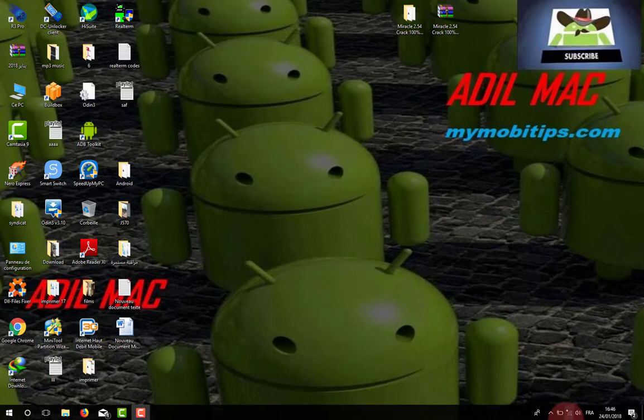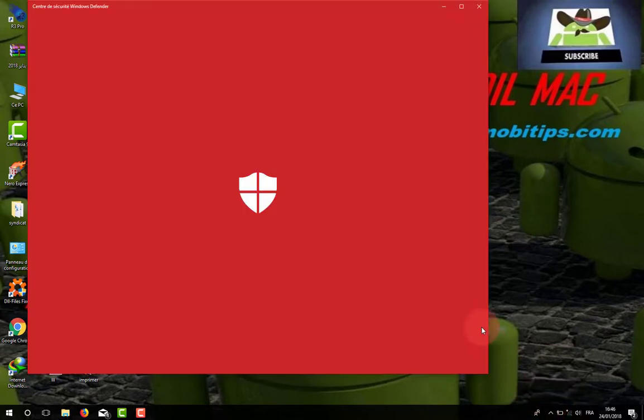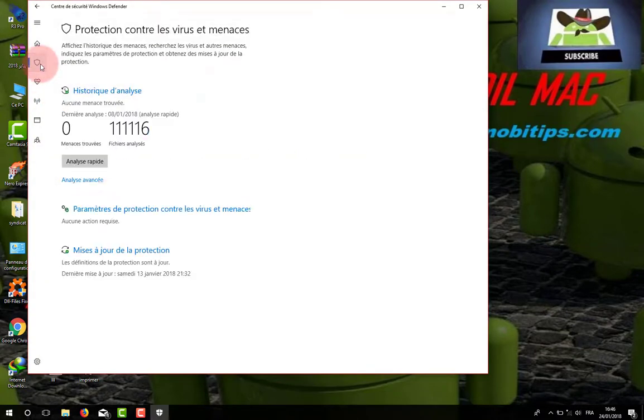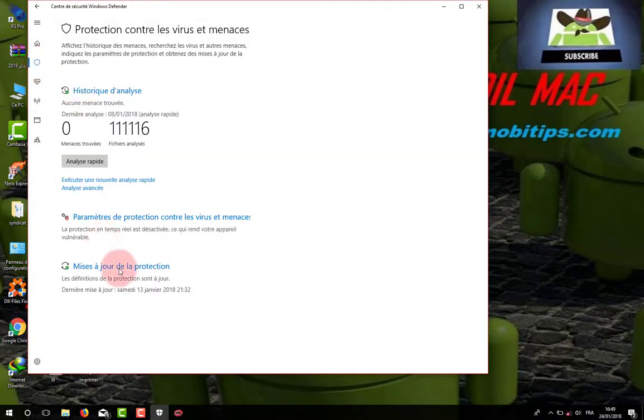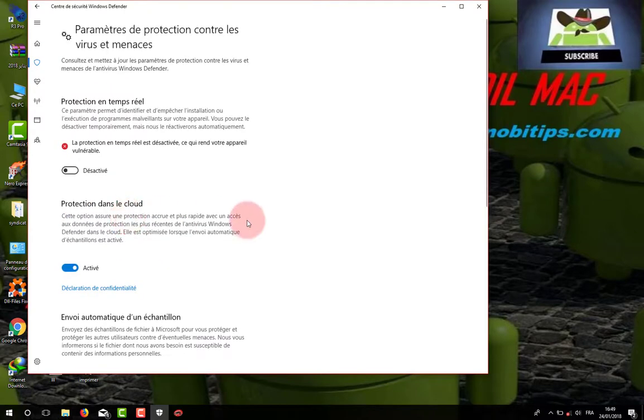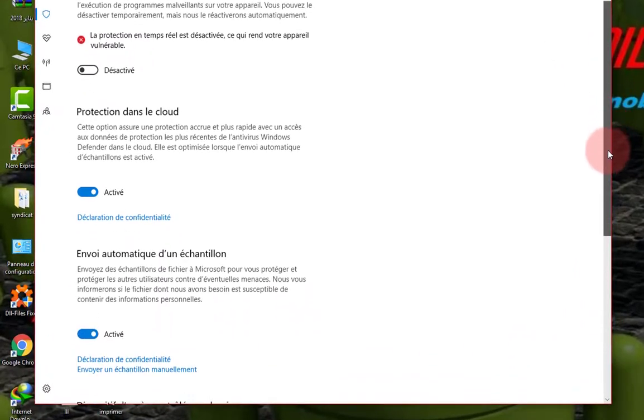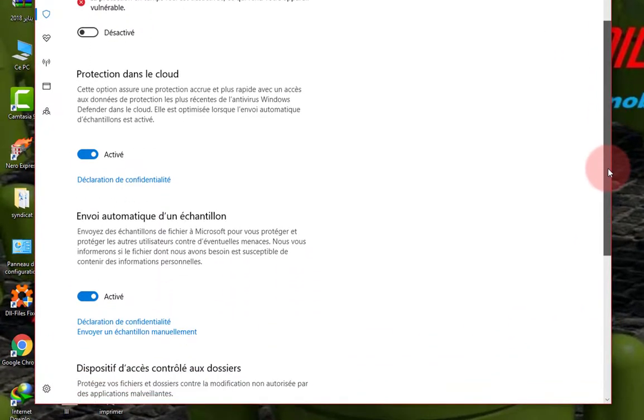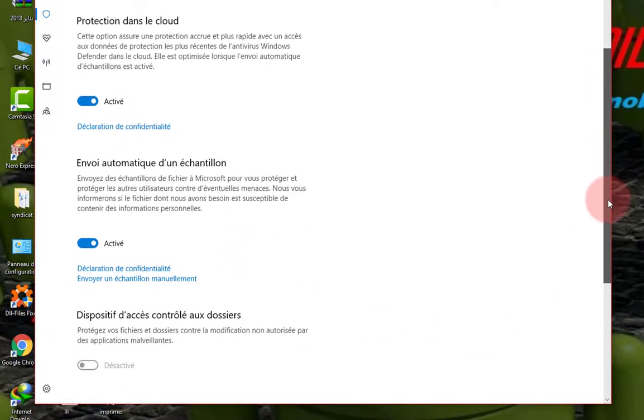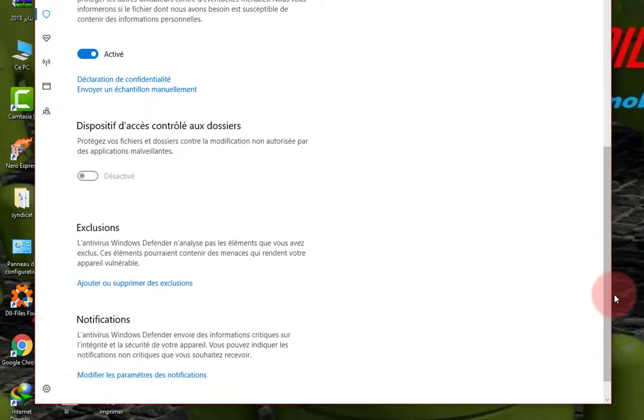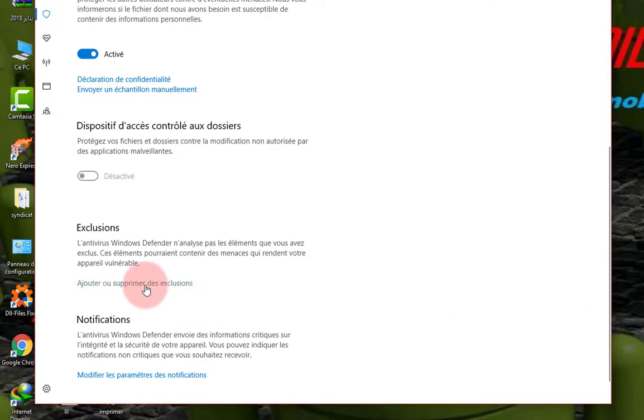After rebooting the computer, open your antivirus and add an Exclusion for Miracle Box folder. Because the Loader is considered as a virus and the antivirus will delete it, you must add an Exclusion for the Miracle Box folder to prevent antivirus from deleting it.